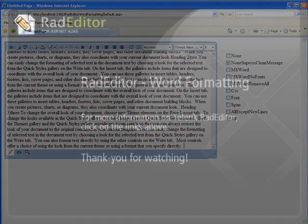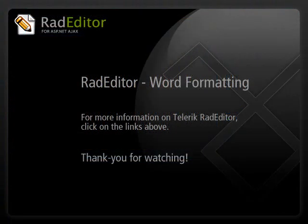This concludes our tutorial. For more information, follow the links above, and thanks for watching.